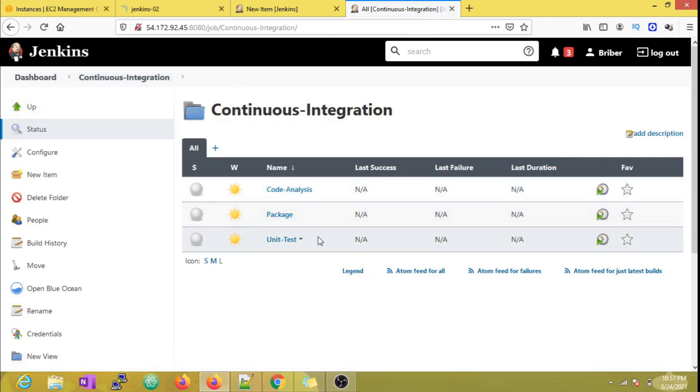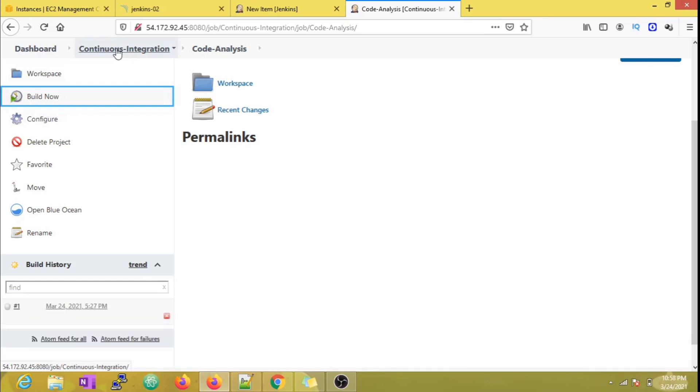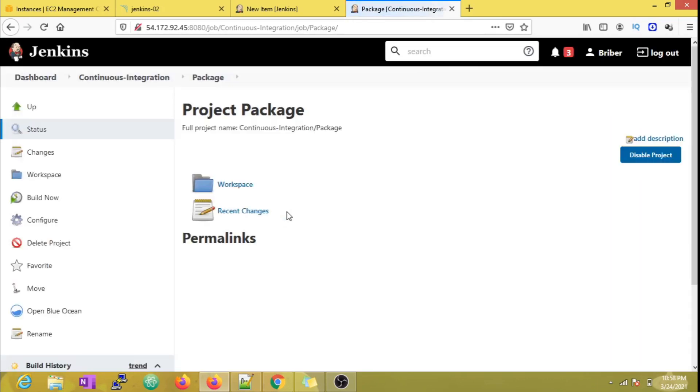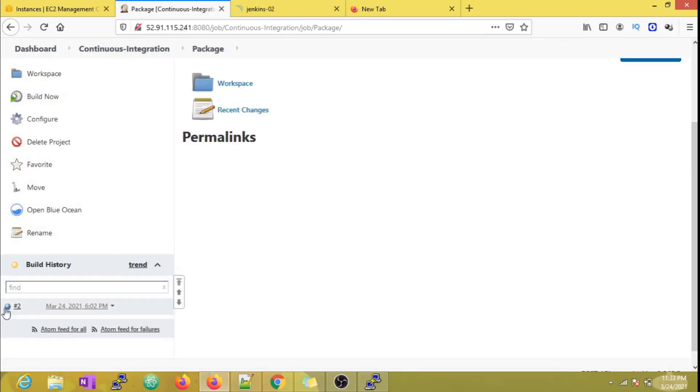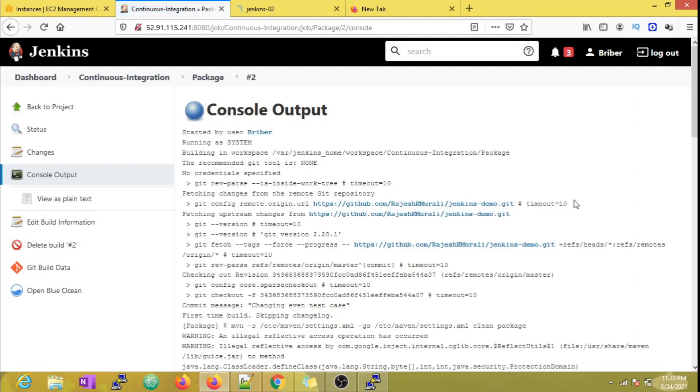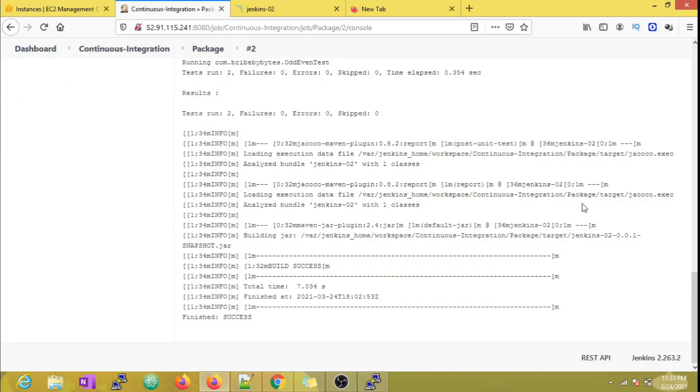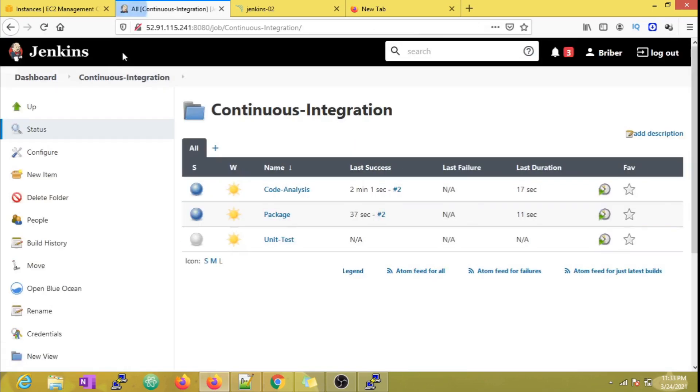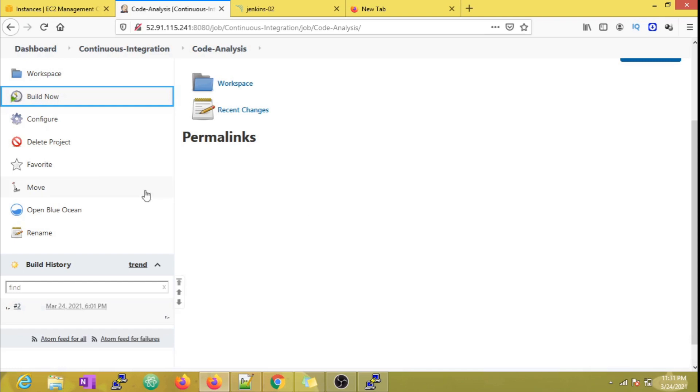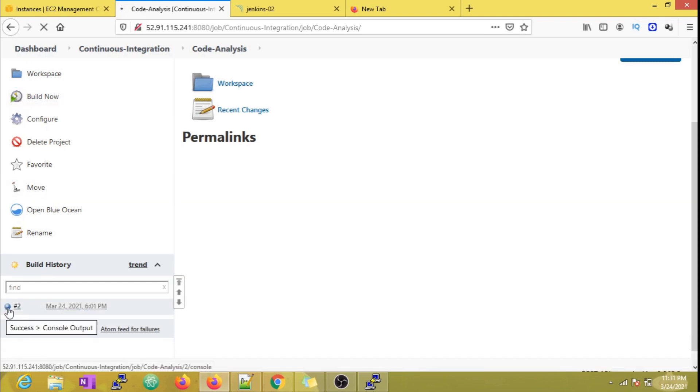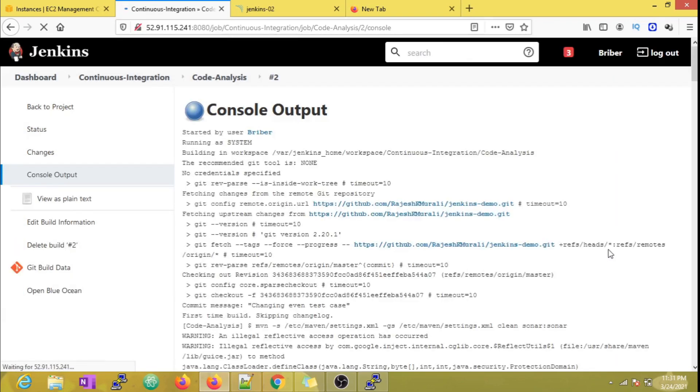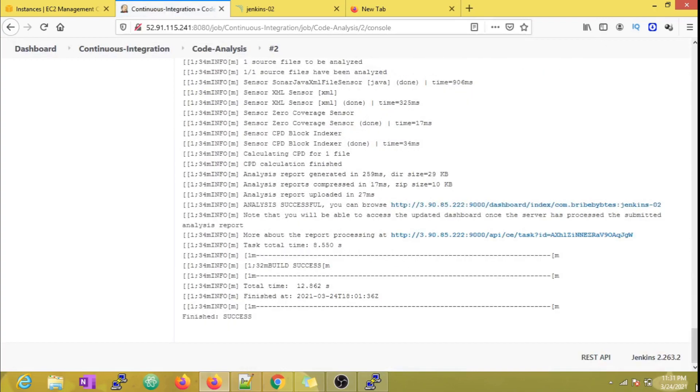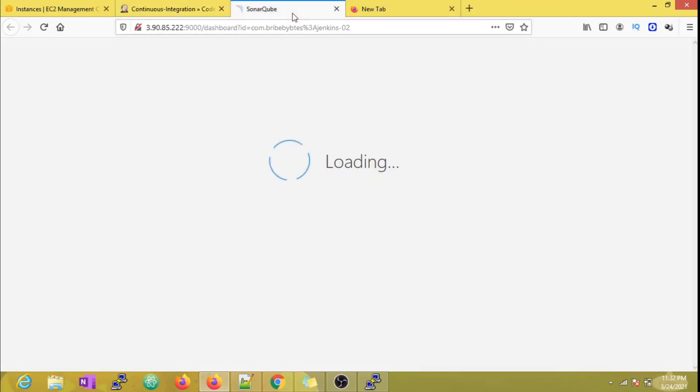Now that we have all three jobs, let's execute our first build and see how it progresses. Okay, now we can see that all the jobs are successful and code analysis is being pushed to the Sonar which is running on another EC2 instance.